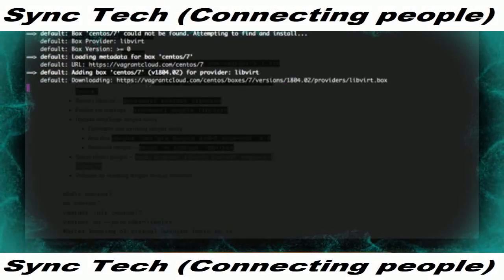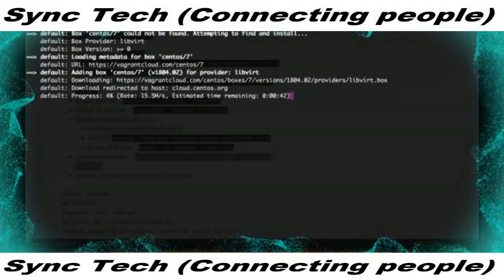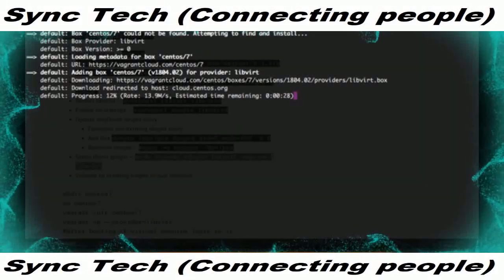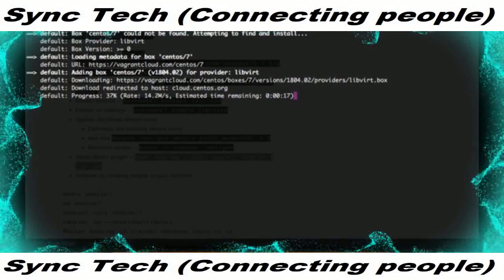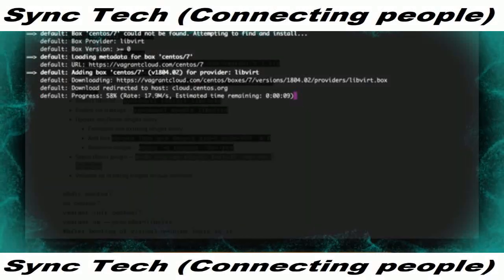Once you have the Vagrantfile, run sudo vagrant up with the argument --provider=libvirt, because we are not using the default VirtualBox provider. With this argument, it will download the CentOS 7 box and set up the virtual machine using that box. It will take a couple of minutes — roughly two to three minutes — to create this virtual machine.